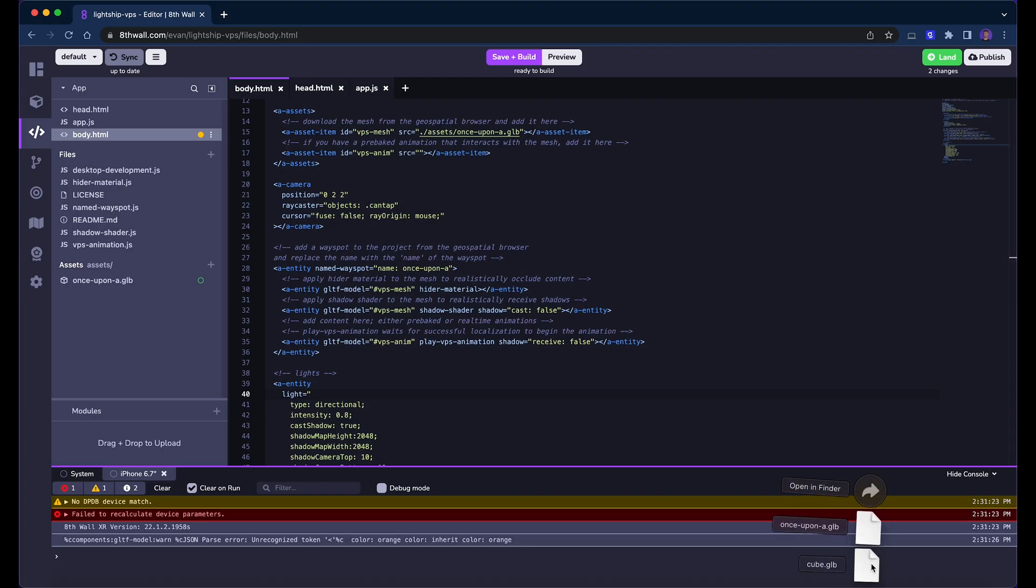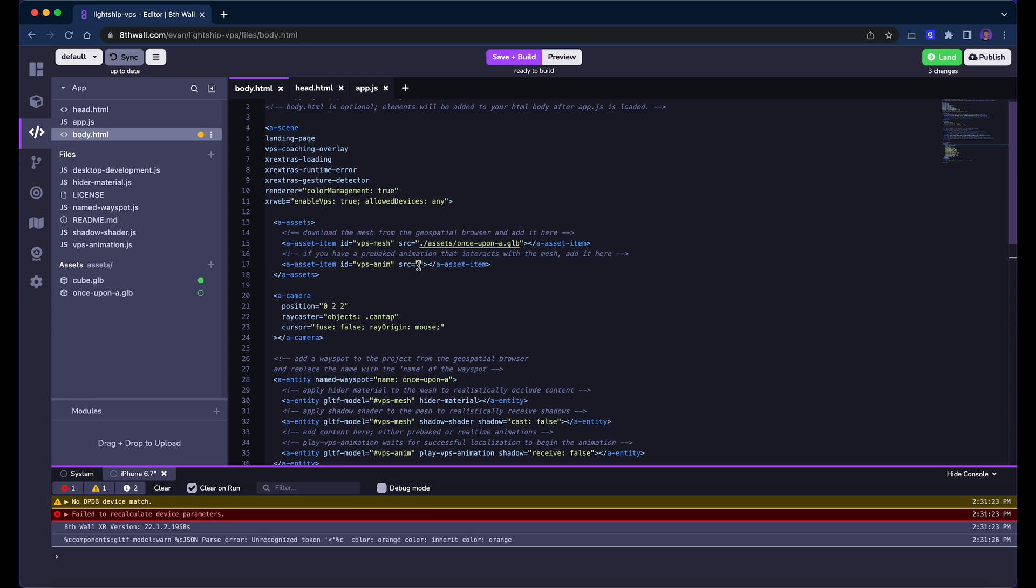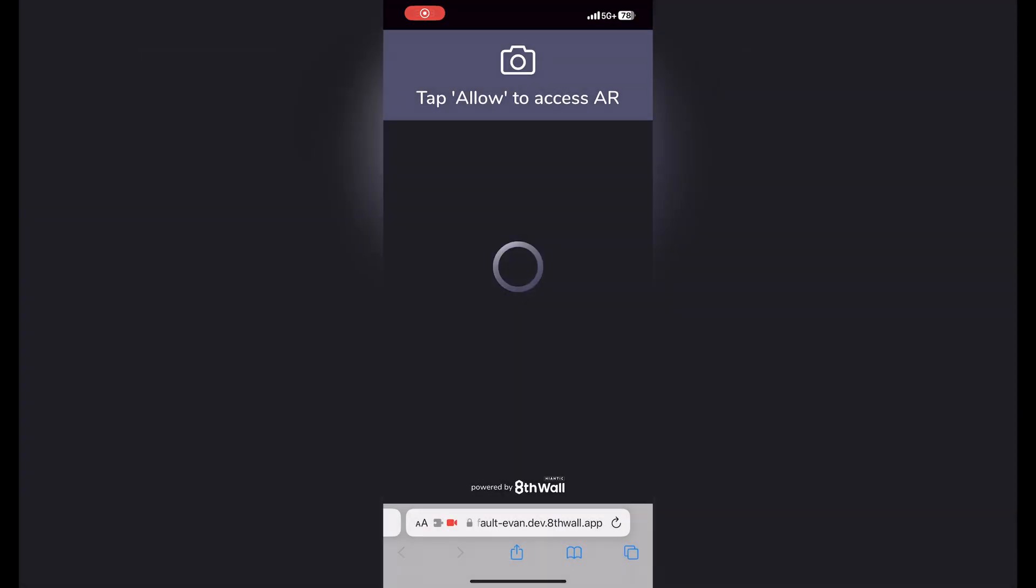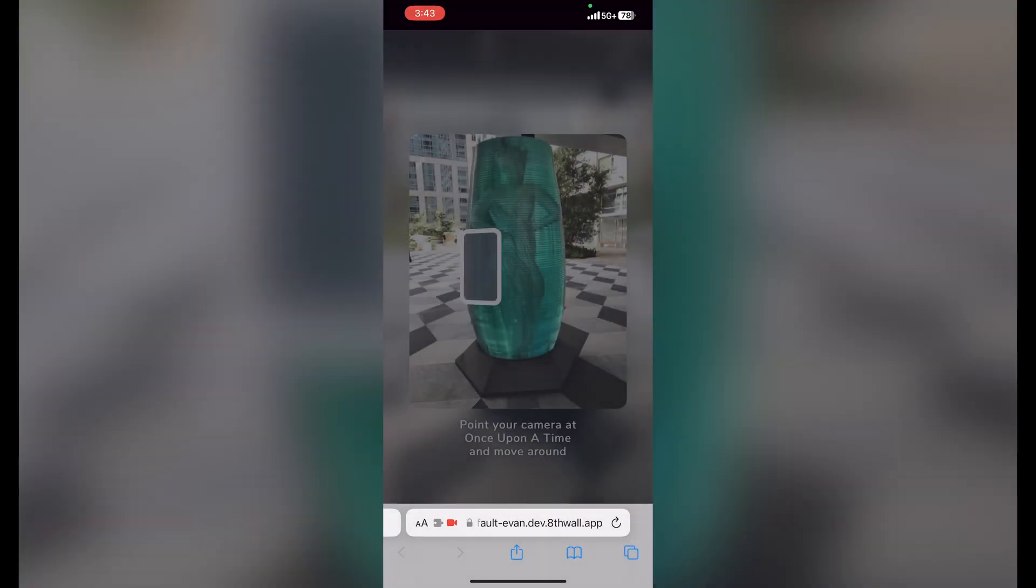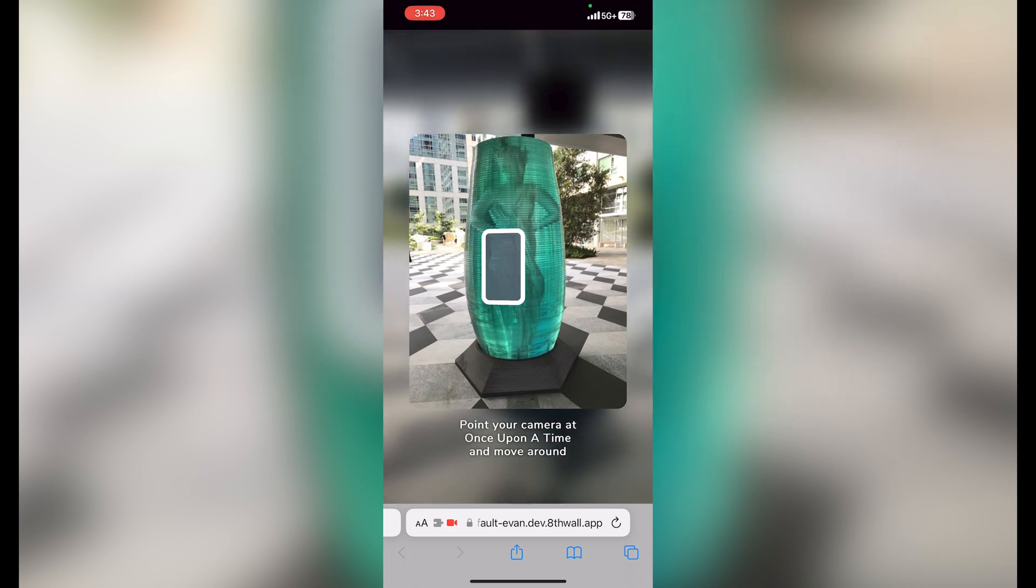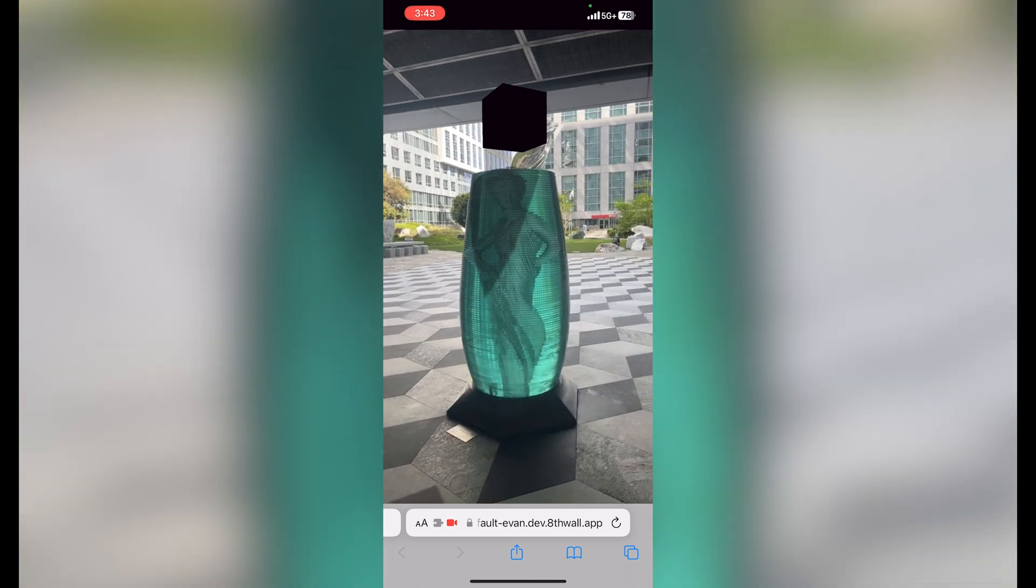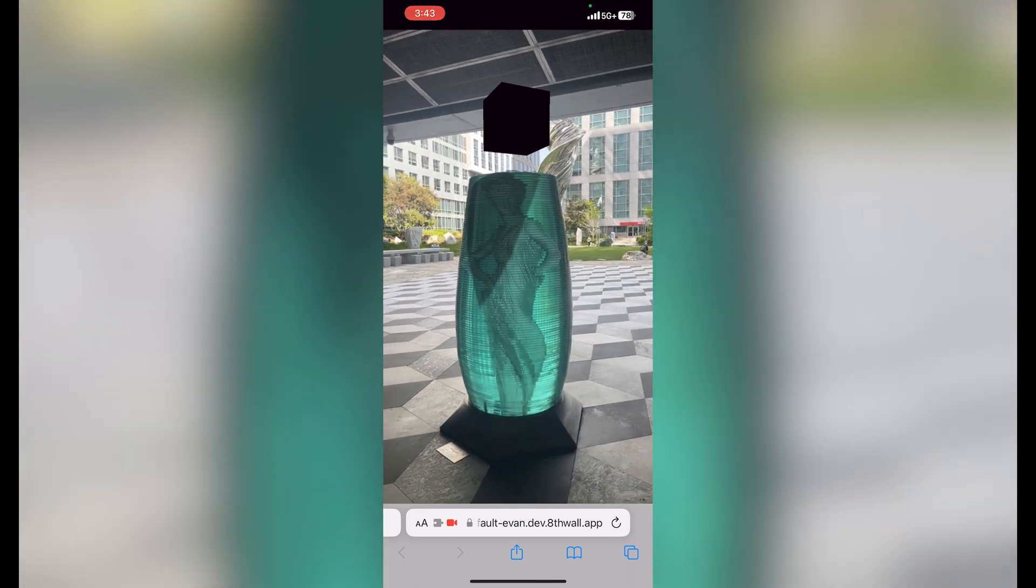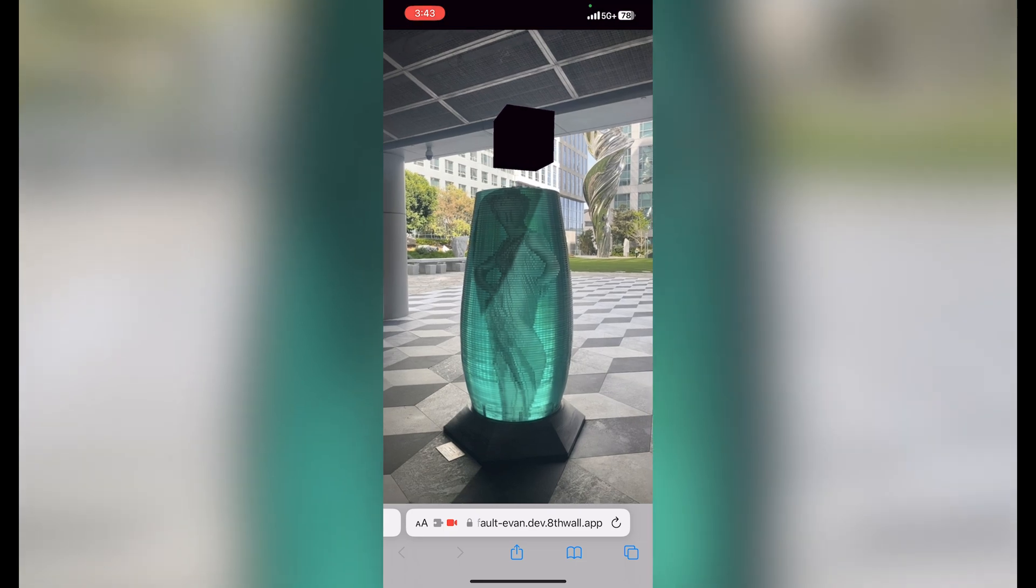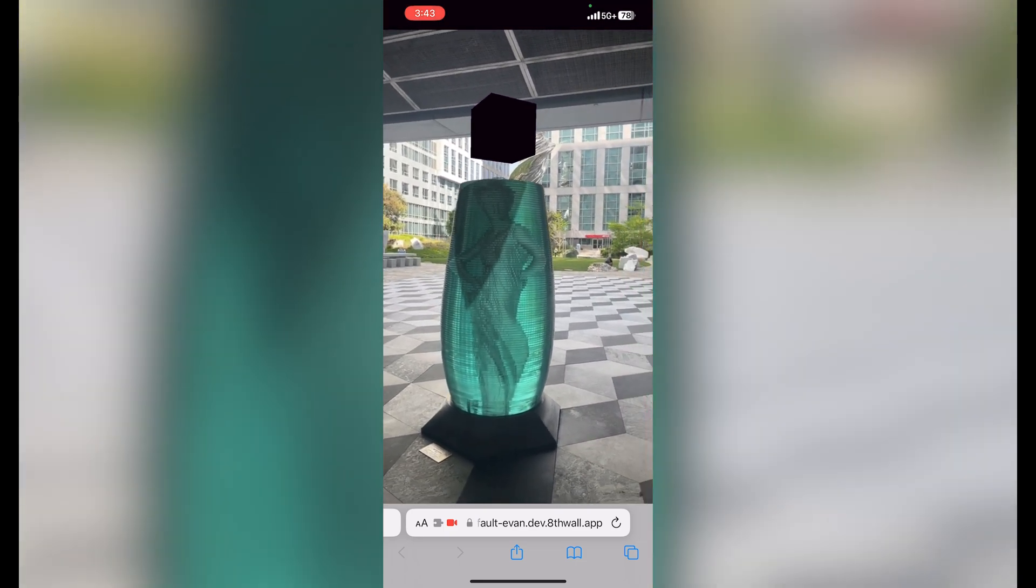Now we can upload our cube to our 8th wall project and update the source of the a-asset item with the id-vps-anim. Look at that! Our cube is floating over the real world location exactly where we placed it in Blender.